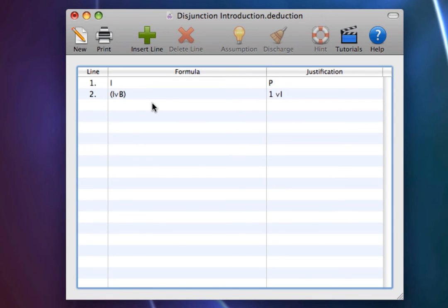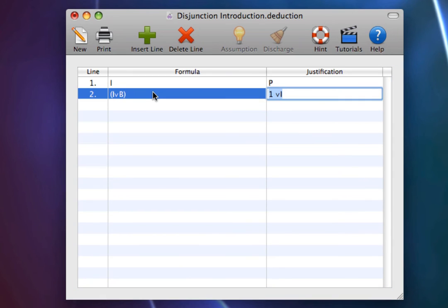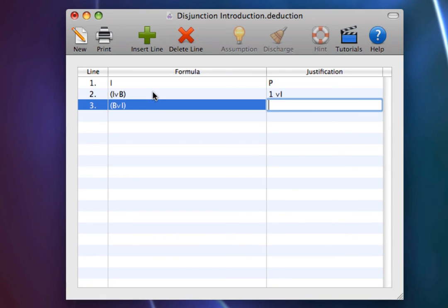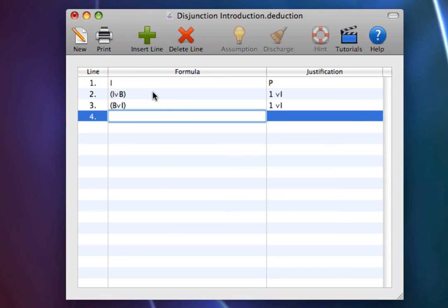So, Disjunction Introduction is pretty easy, but there are a couple of things to be aware of. First, note that you can add to the left or right sides of the formula. So, you could just as easily do B or I — one wedge introduction. Furthermore, note that you can add whatever you want.